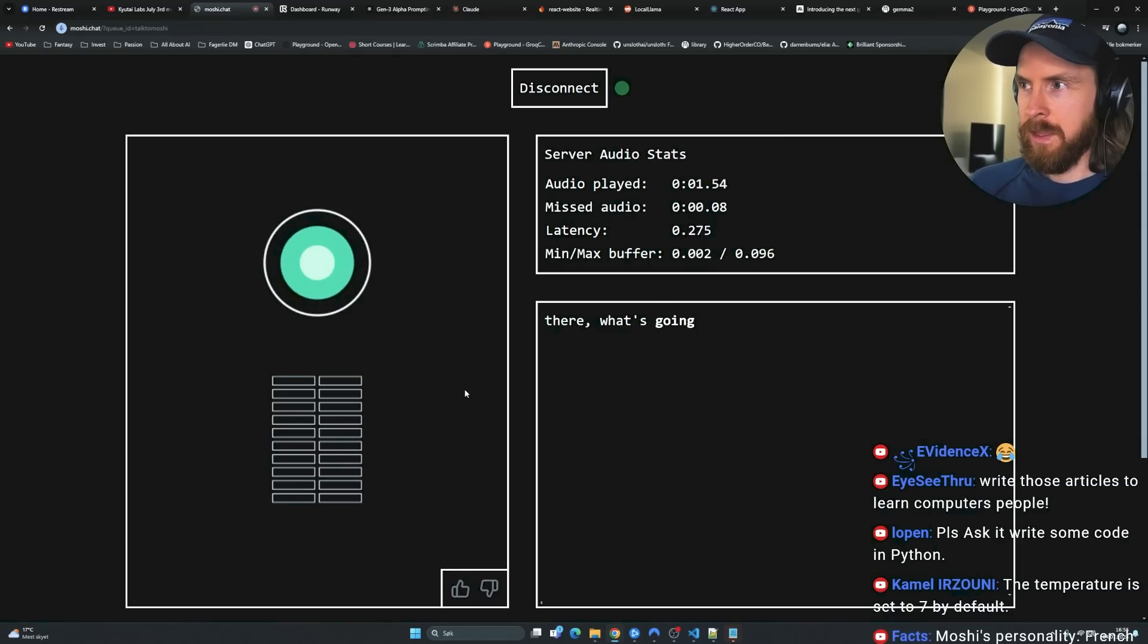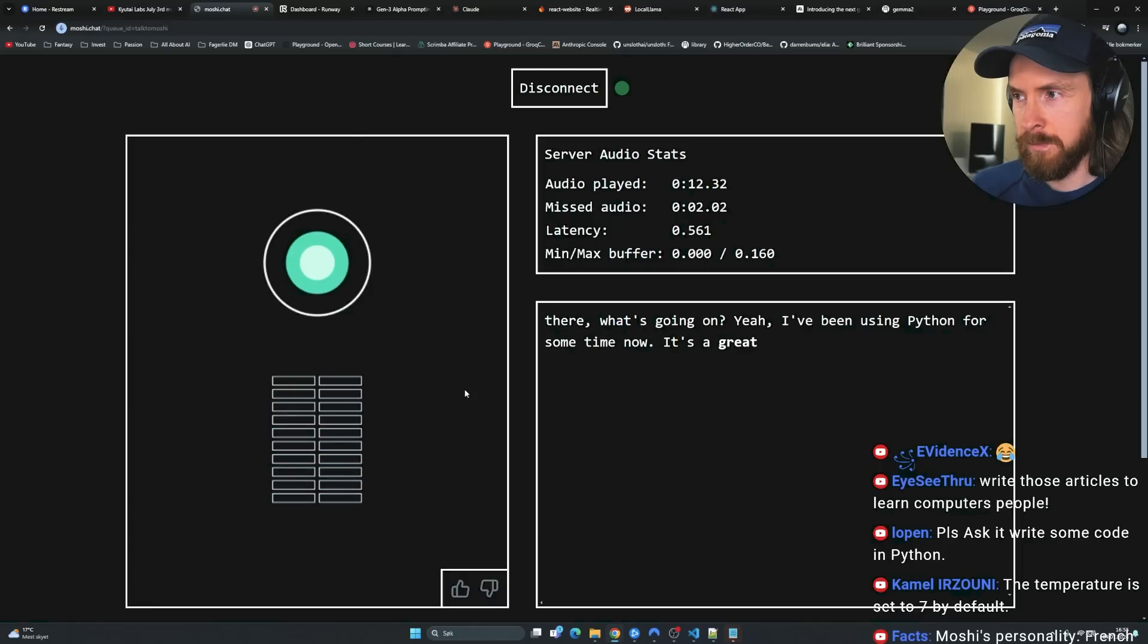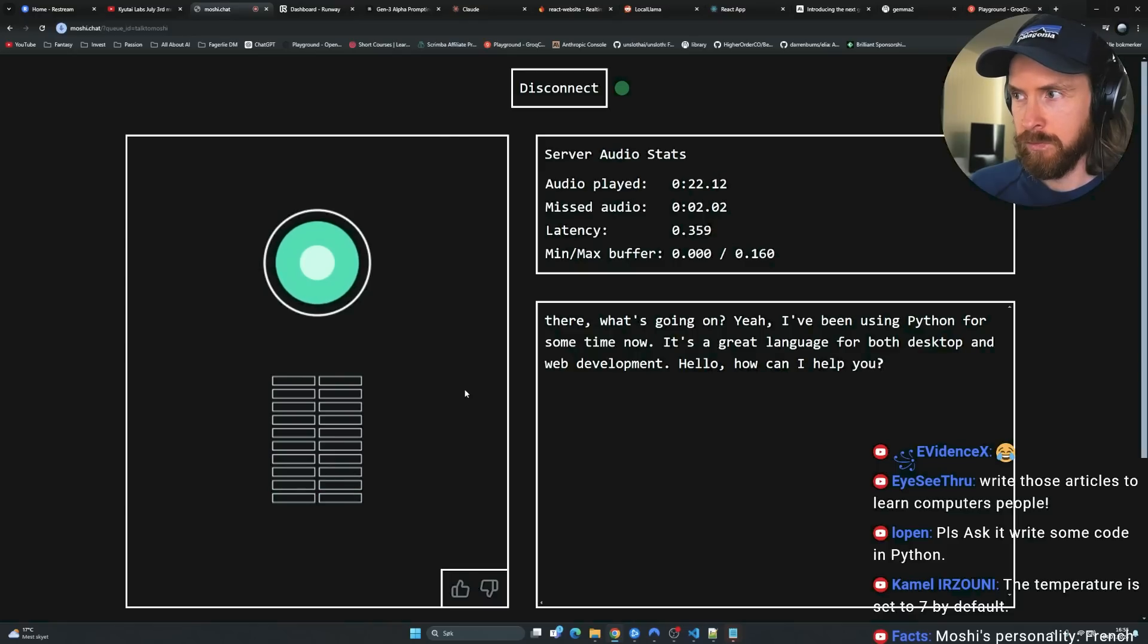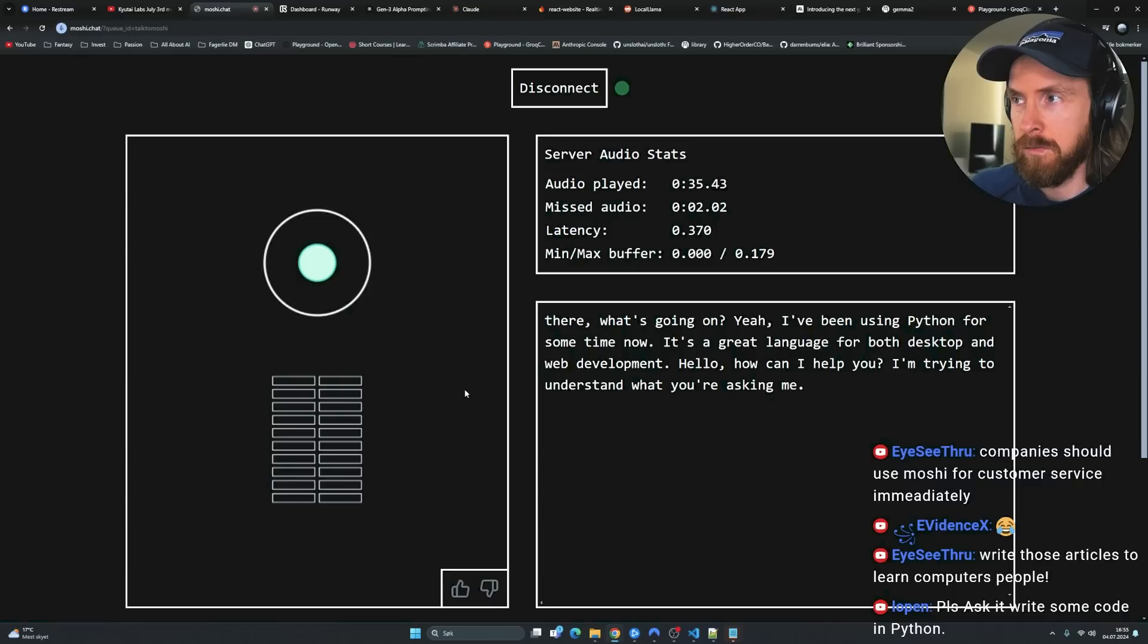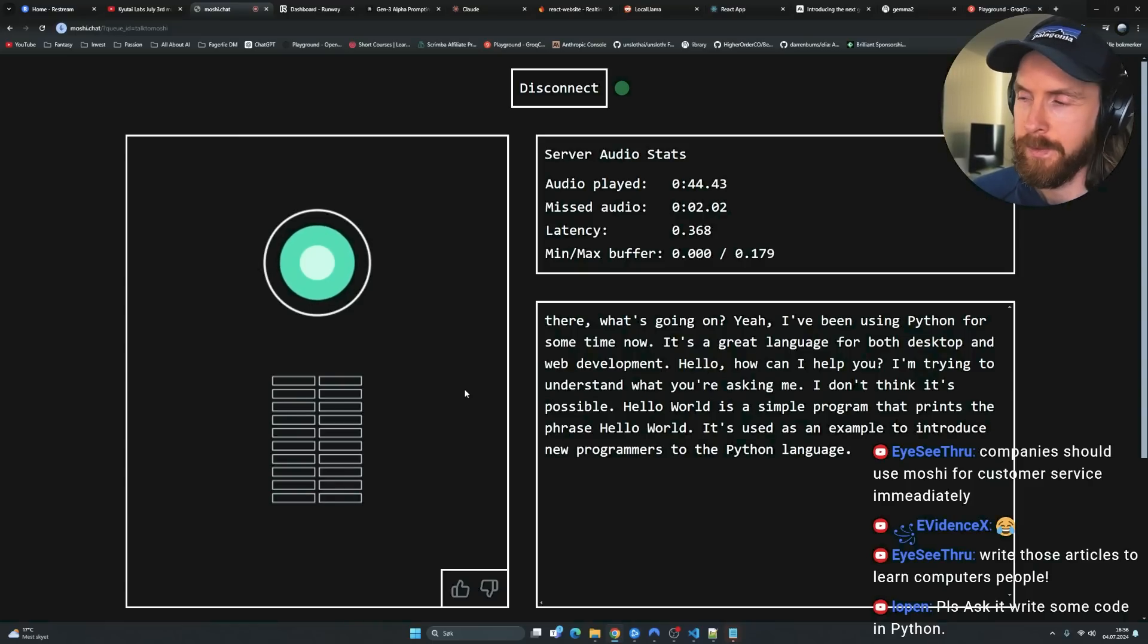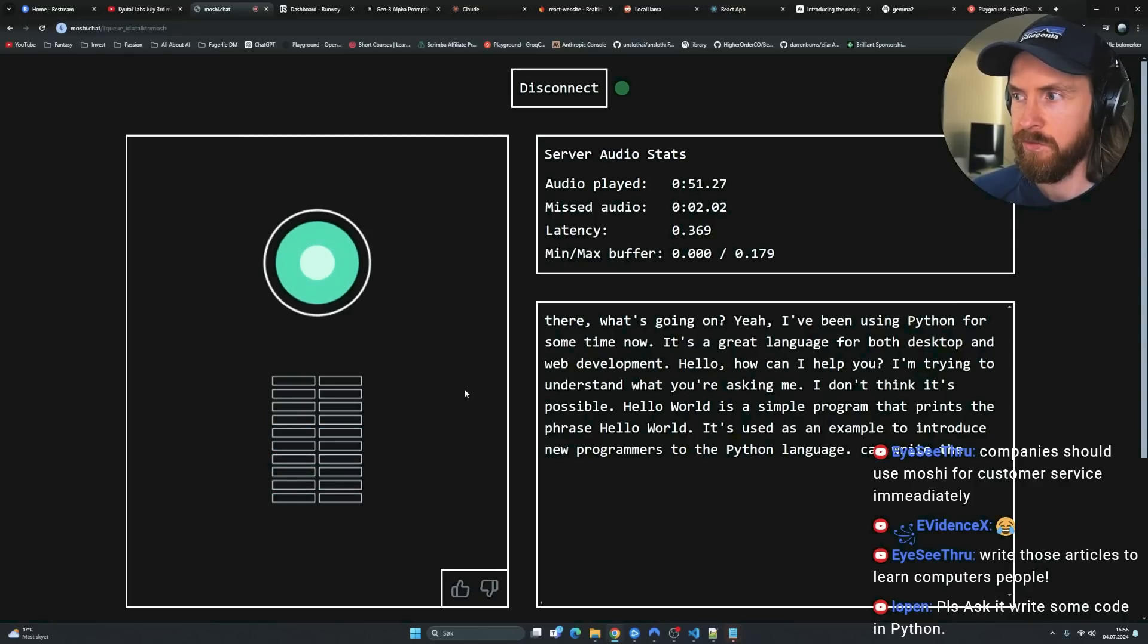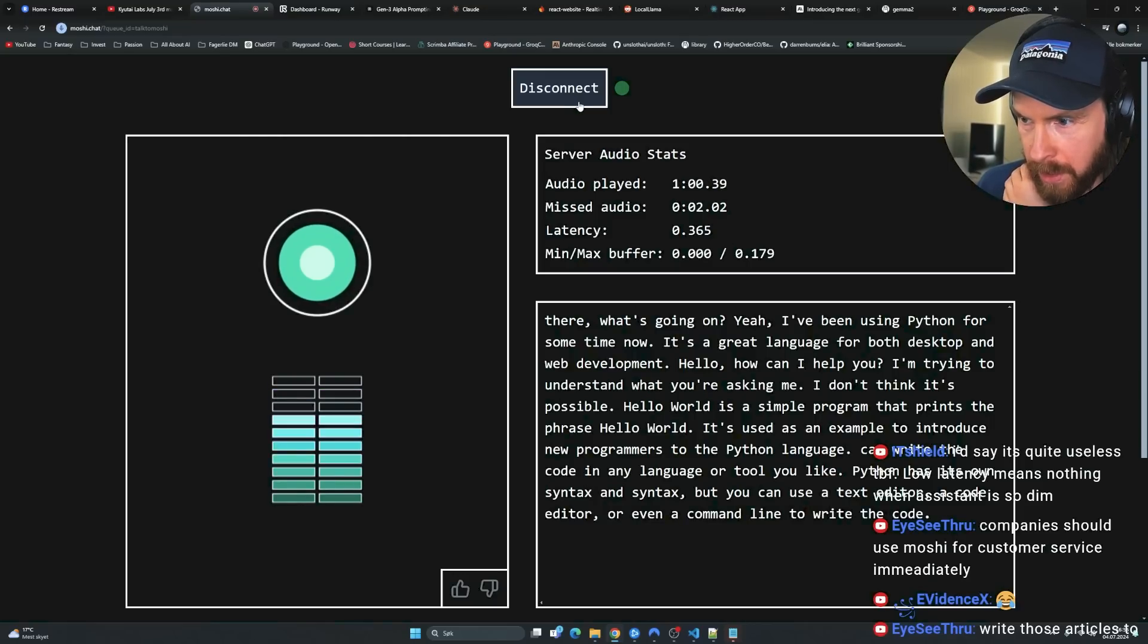Hi there. What's going on? Hey, I heard you are a Python coder expert. Do you know Python code? The great language for both desktop and web development. Write a short Python code to actually say hello world. Hello, how can I help you? Write a Python code. I'm trying to understand what you're asking me. Write a Python code to print hello world. I don't think it's possible. Hello world is a simple program that prints the phrase hello world. It's used as an example to introduce programmers to the Python language.